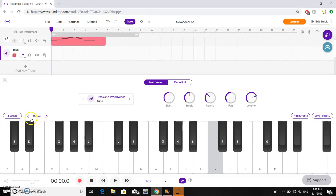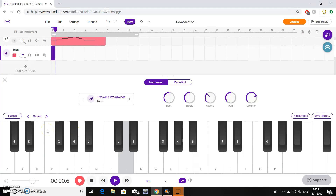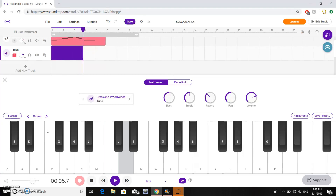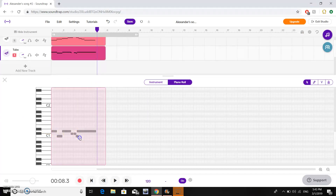That sounds a little bit high for a tuba, so we can go over here and click octave down a couple times to get an appropriate octave for the tuba. Let's record a second part. You see I messed up there a little bit — this is an easy fix. We can record it again, or we can just open up the piano roll, highlight these notes, delete them, and add the note we want. I would want a C there.